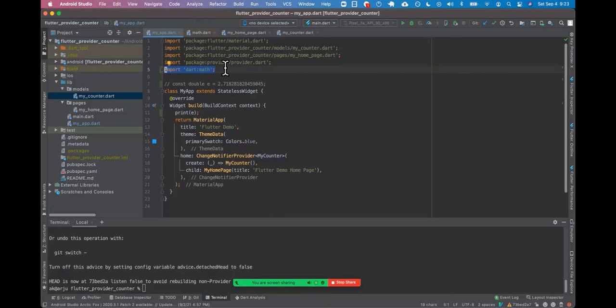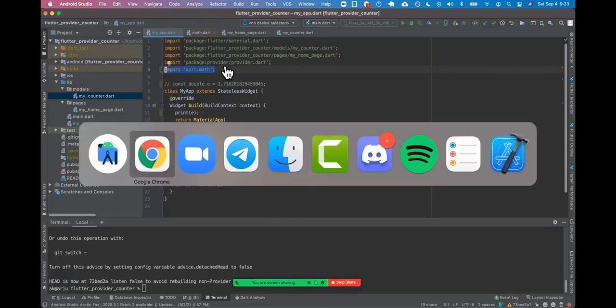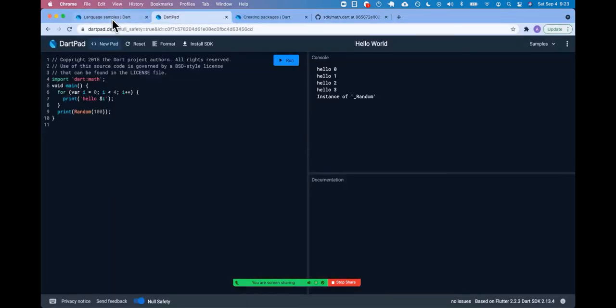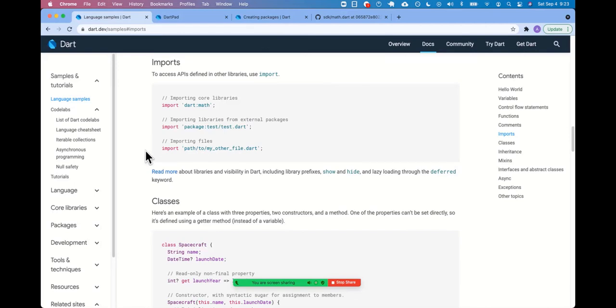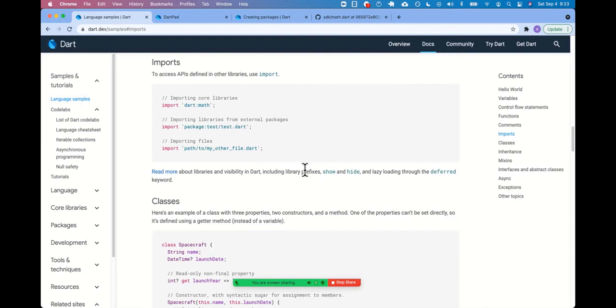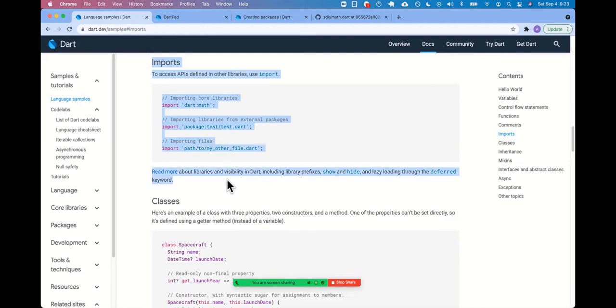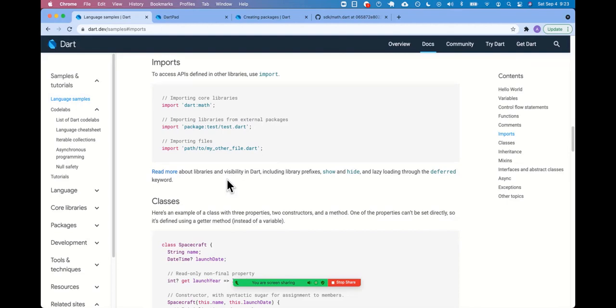No, that's fair. That's fair. Okay. Cool. All right. Read more about libraries and visibility in Dart library prefixes like show, hide, lazy loading through the deferred keyword. Okay. So it can even get into more depth, but I feel like we've covered that pretty good. And we did more justice to it, providing background and examples and other programming languages like react and Ruby to give people a sense for how and why we import things in a programming language. We did.